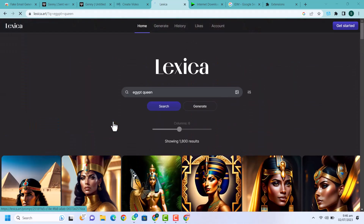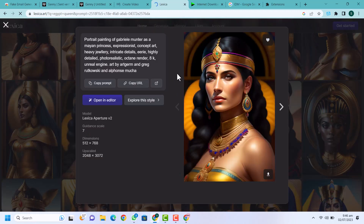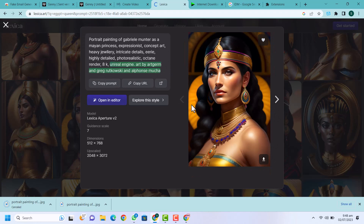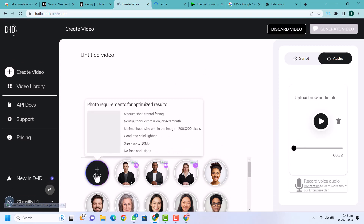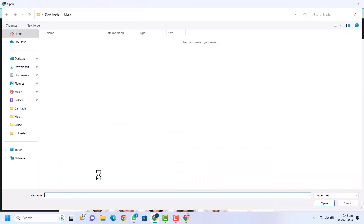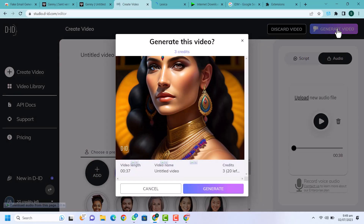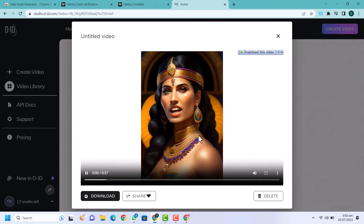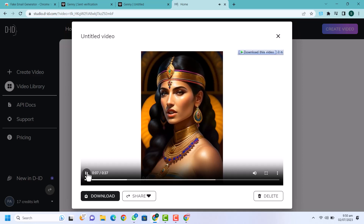You can use any image or generate an AI image with your own prompt. Here I'm going to search 'Egypt queen'. You can see a lot of Egypt queen images are available. I'm going to select this one — this is pretty much better. Now the image has been downloaded. I'm going back to D-ID Studio and here you can see our audio is added. Click on add image and upload the image we downloaded. Now you can see the image is added, so just click on generate video. You can see this is the preview — a 37-second video. Just click on generate.